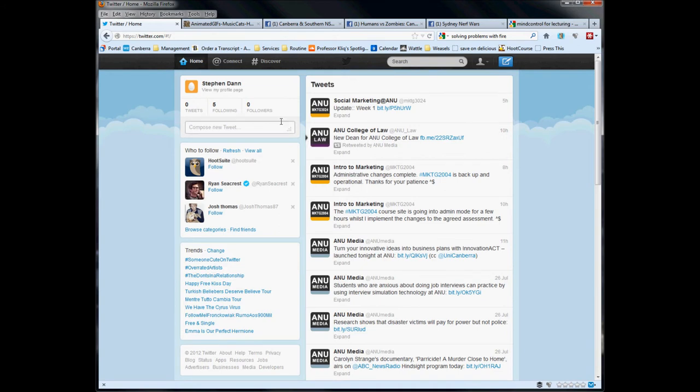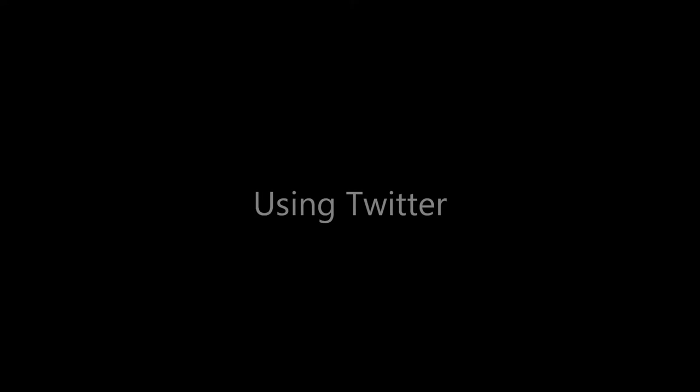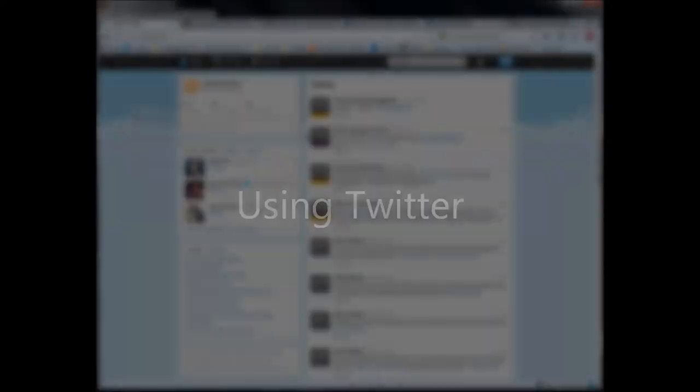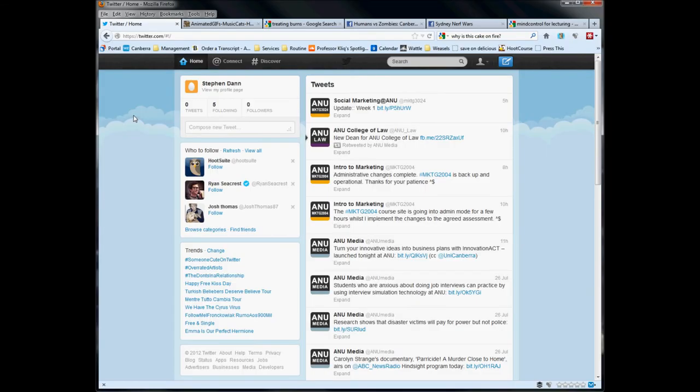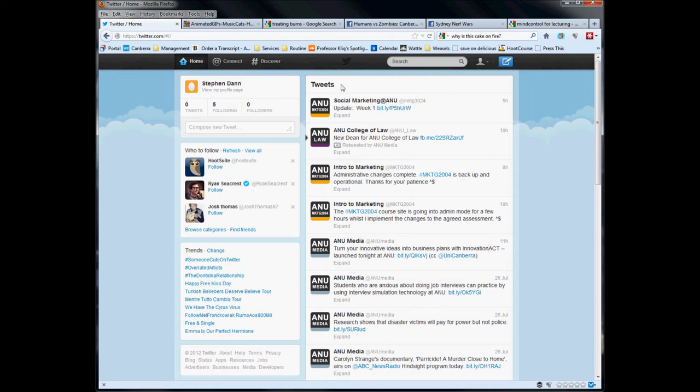Once you've got that in place, and you're happy, and you've got an image if you want to use one, hit the done button. And there you have it. You're at the front page of your own personal Twitter account. Now that we have a Twitter account, it's time for a quick walk through the content, what's available and what's around the place.